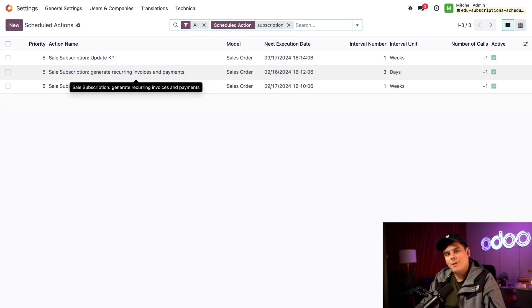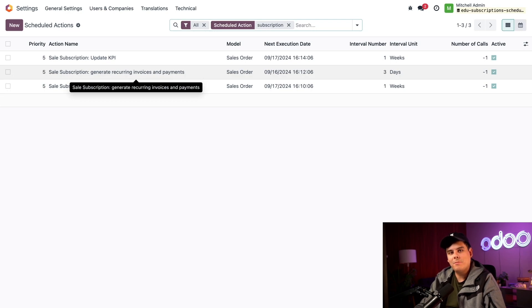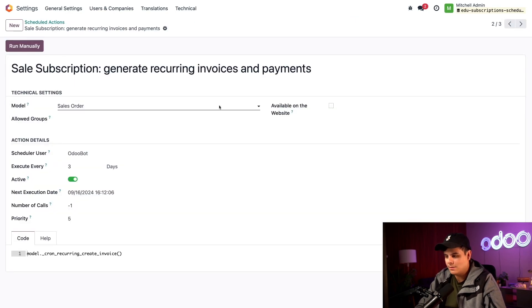This action generates recurring invoices and payments on all of our subscriptions at the end of each day. This is why we set up our deferred expenses and revenues in the accounting settings earlier, so that Odoo can generate and process recurring invoices and payments. Let's click into here to see how this one works.